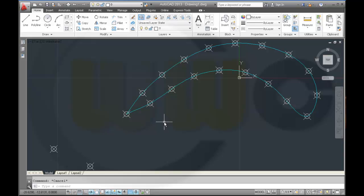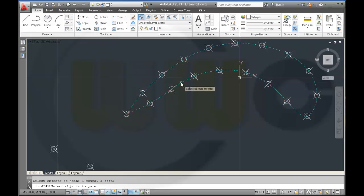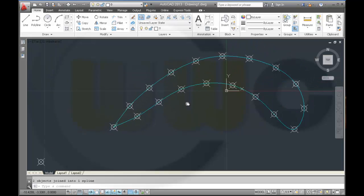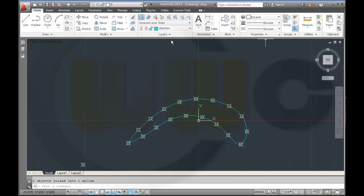I want to make one spline, so I will modify these two lines and join them — join this one and that one, and confirm by pressing the right mouse button. It should now be one single spline. Make sketches the active layer.